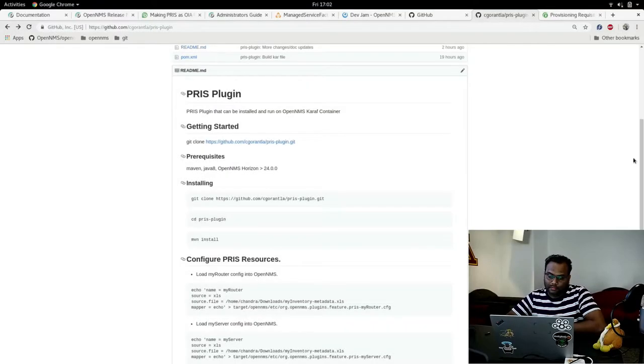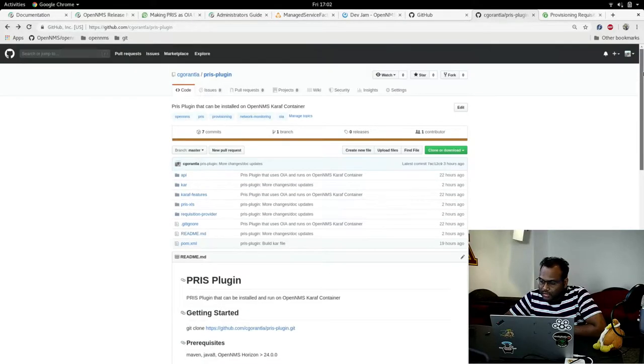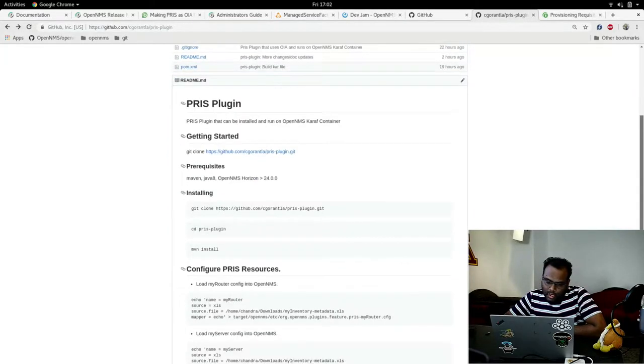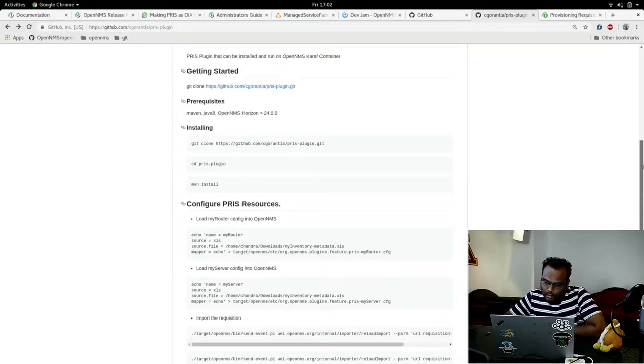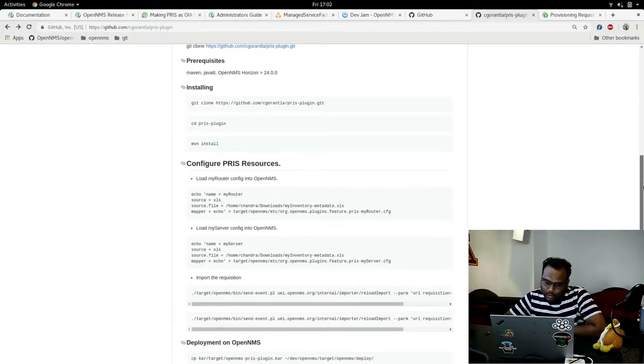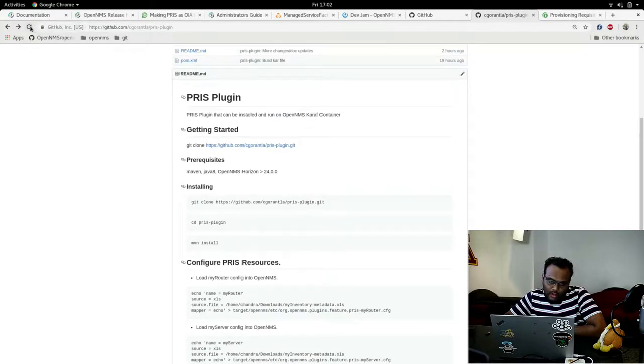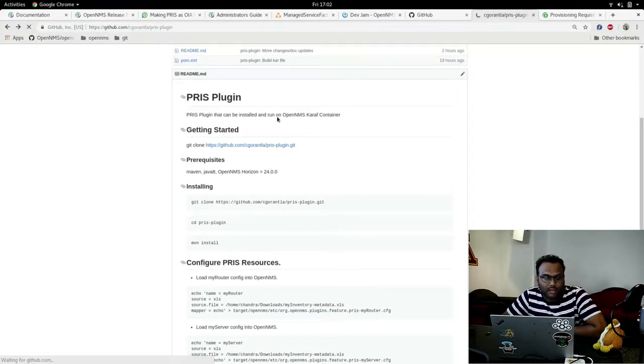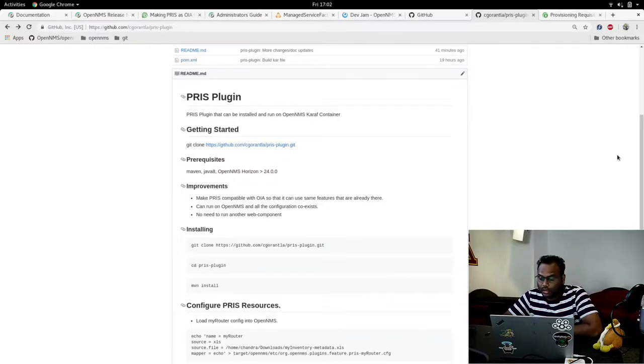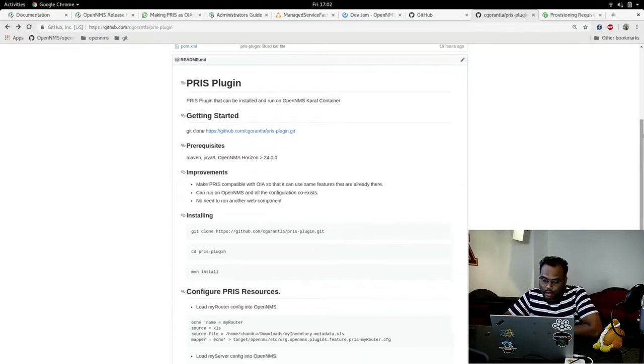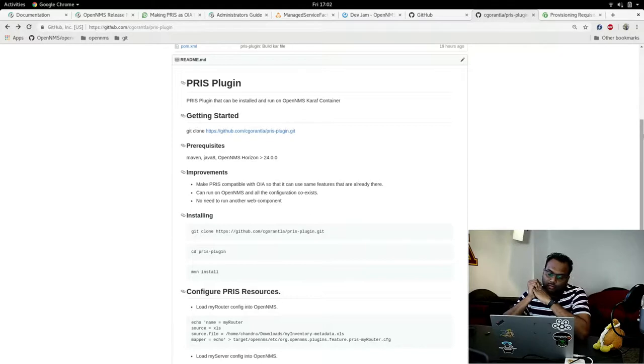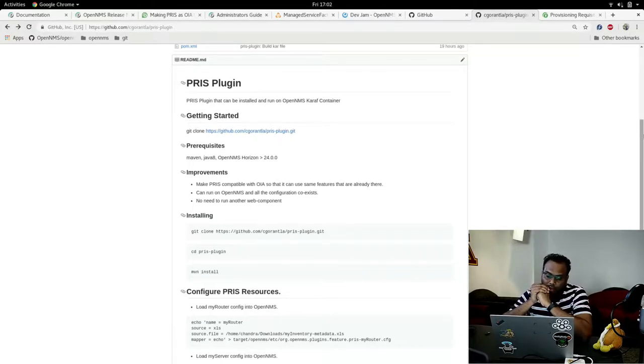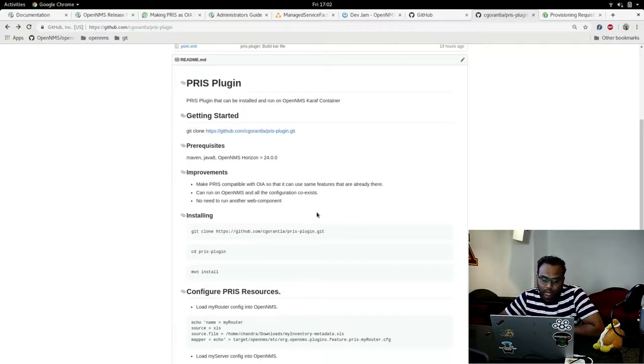Good evening. My division project is to make this as an OIA plugin. The main improvements I'm looking at is that it uses the OIA, all the things that OpenNMS Integration API has. It has metadata now, so we can support metadata in PRIS as well. All the configuration that exists with PRIS can coexist with OpenNMS and no need to run another web component. We can just install it on OpenNMS and get everything working.